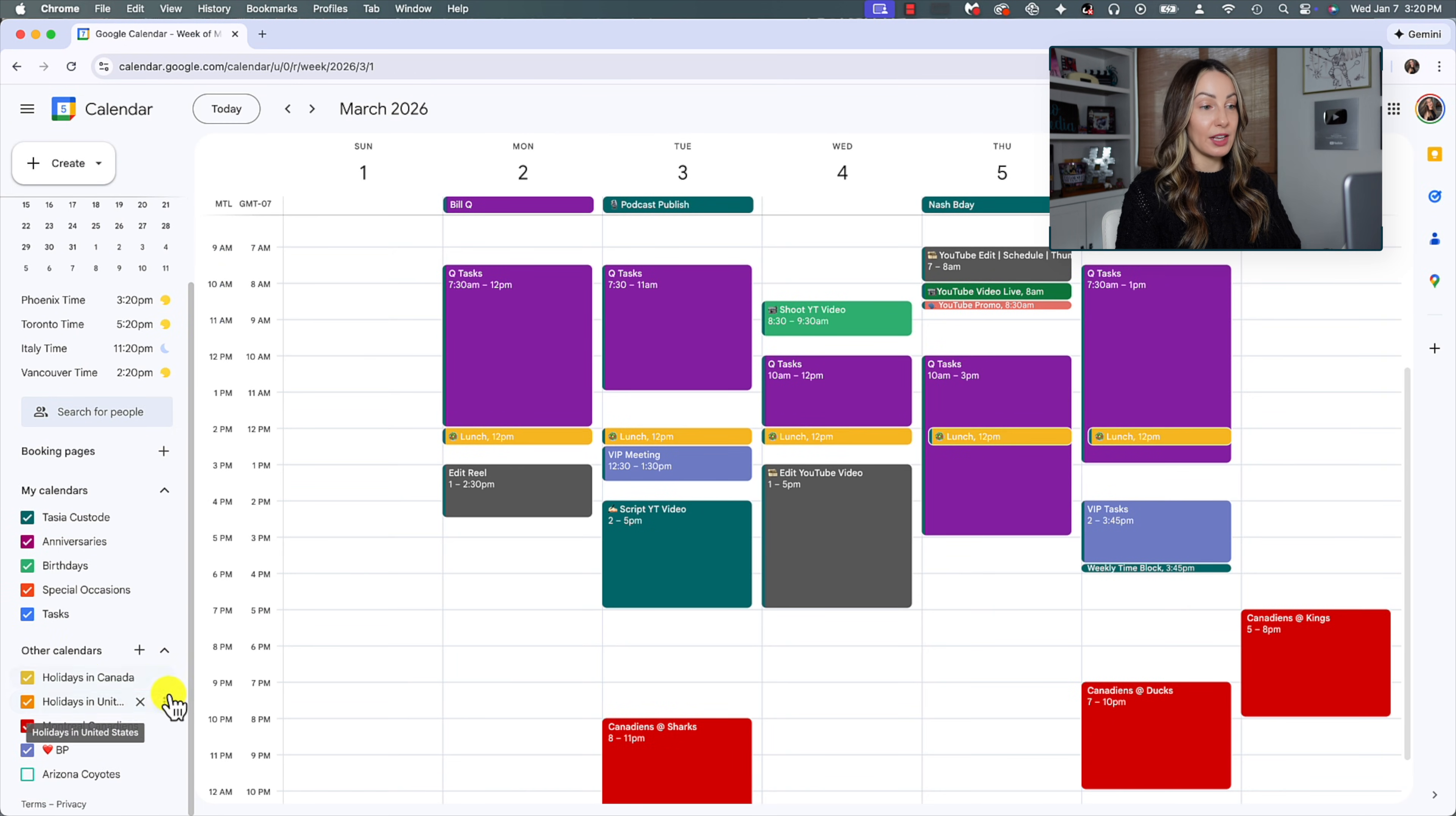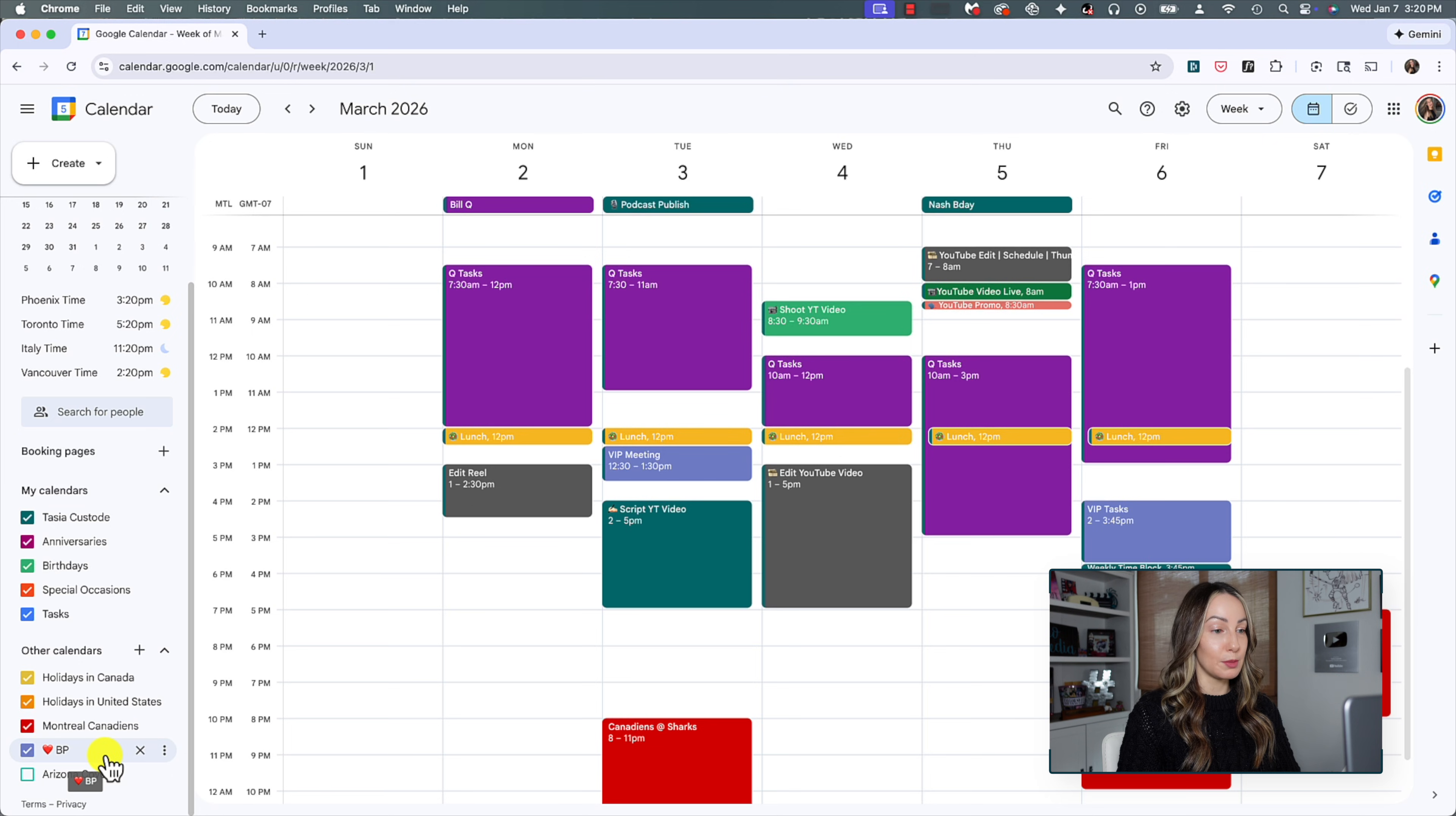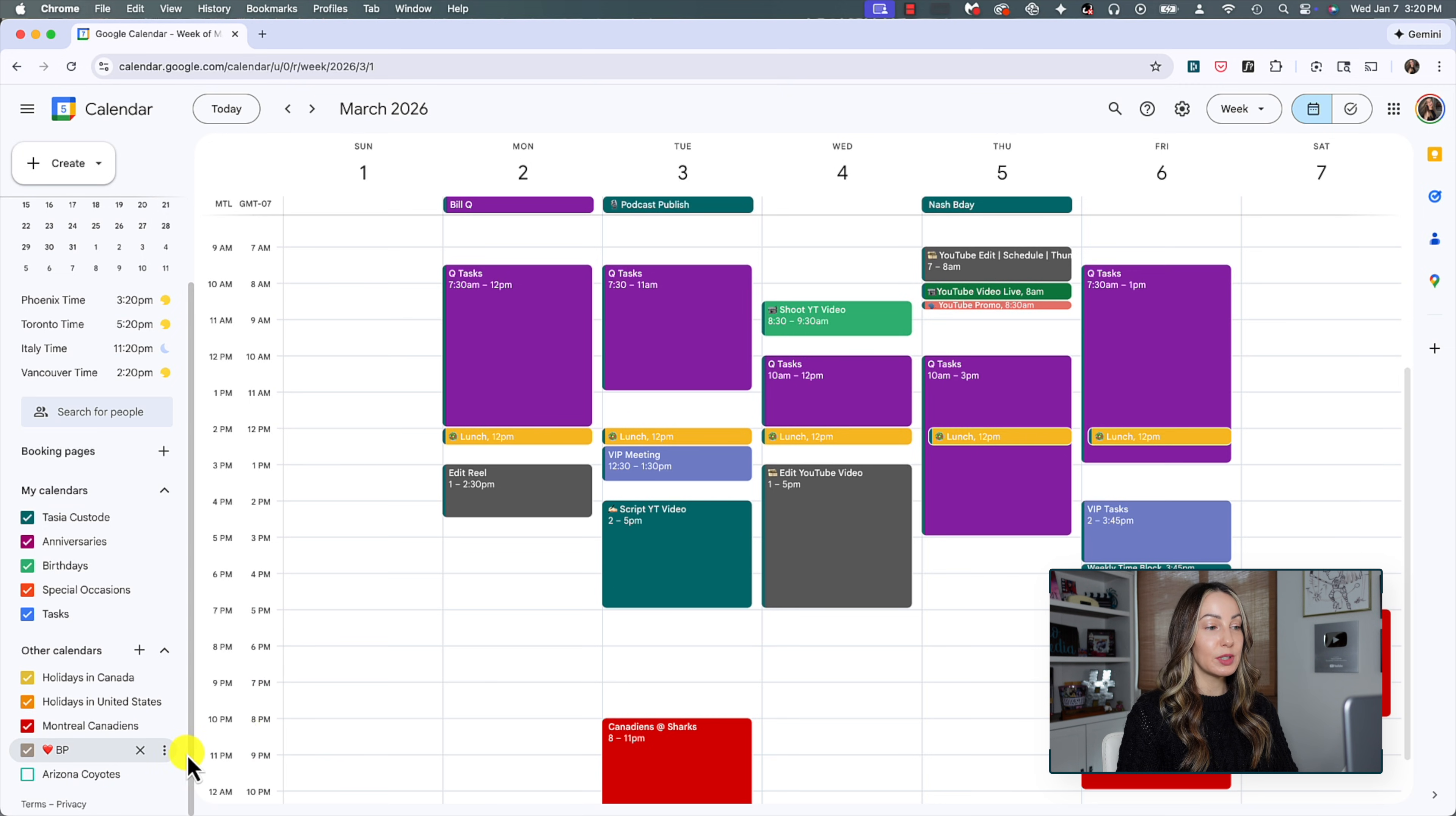So I've got Canadian holidays, US holidays, Montreal Canadiens schedule, RIP Arizona Coyotes, and then this one here is my husband's calendar that he shared with me. And yes, you can change the color of any calendar by clicking that three-dot menu icon and choosing a new calendar color.